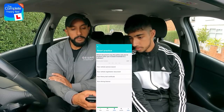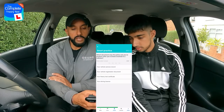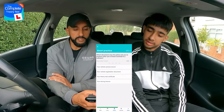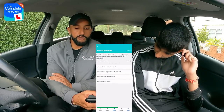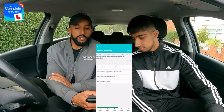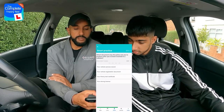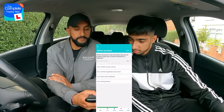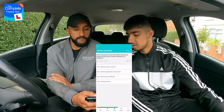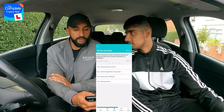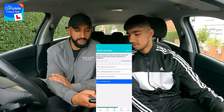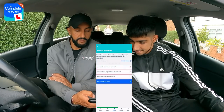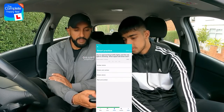Question twelve: Which document may the police ask you to produce after being involved in a collision? Options: your vehicle service record; your vehicle registration document; your theory test certificate; or your driving licence. Rajan says the police would want to check you can drive legally, so goes for your driving licence. Well done.